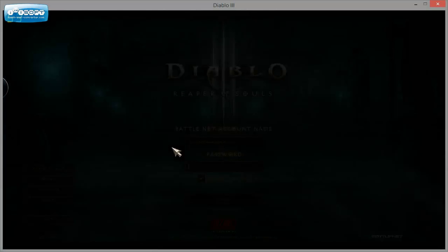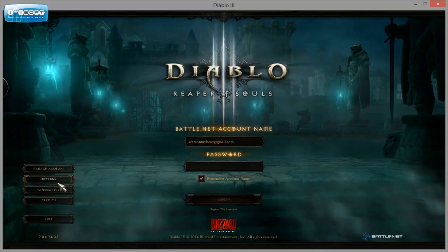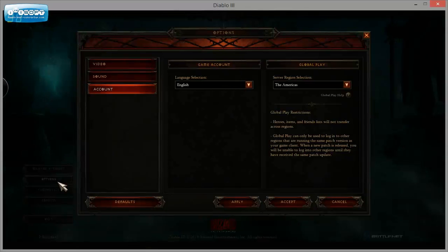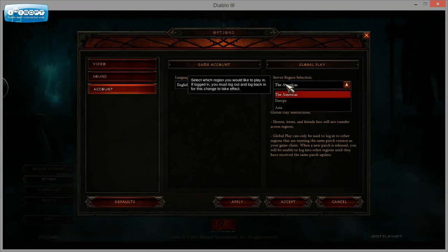You're going to log in again, but before you do that, on this screen you go to Options, and then on the Global Play tab in your Account tab,